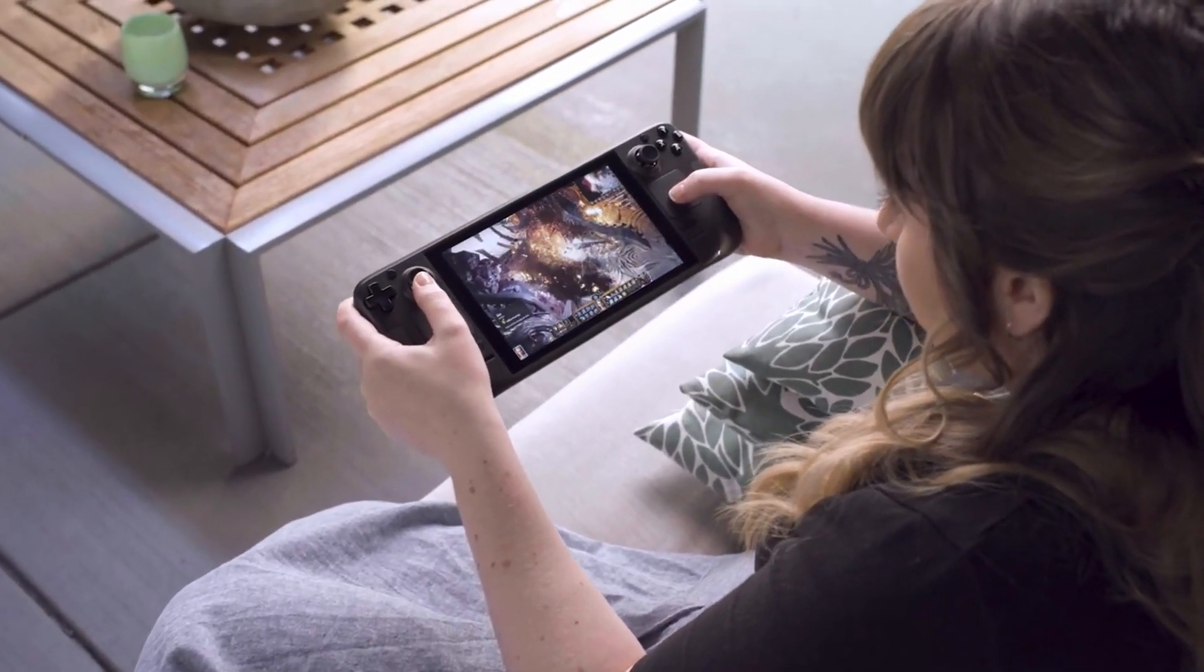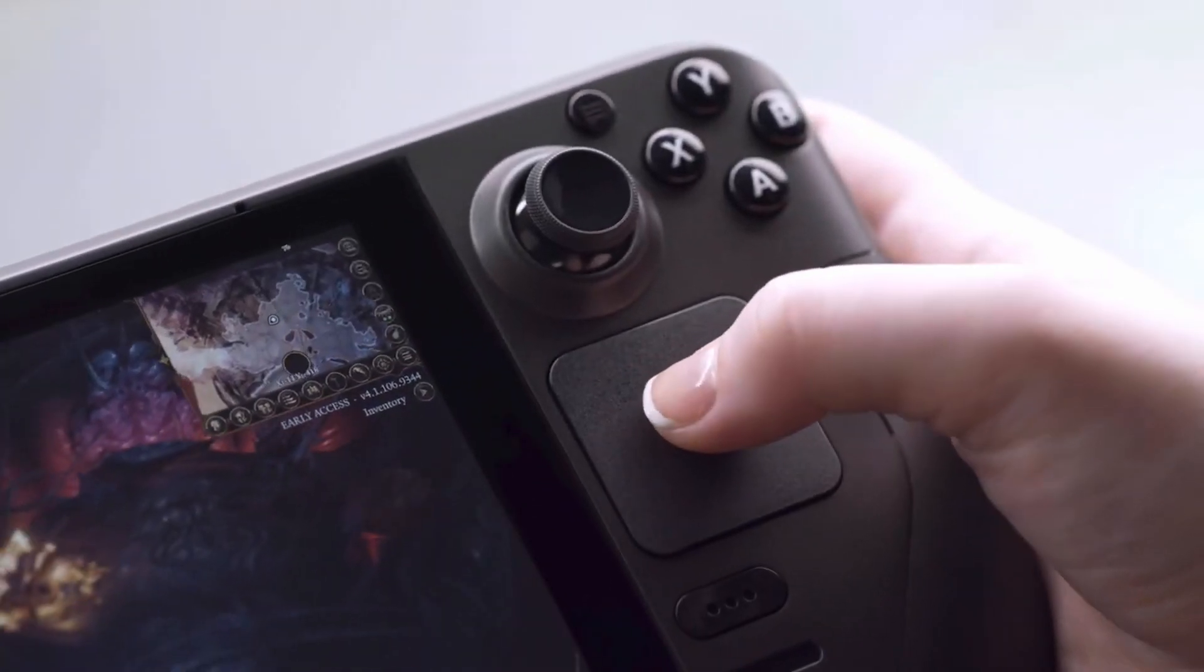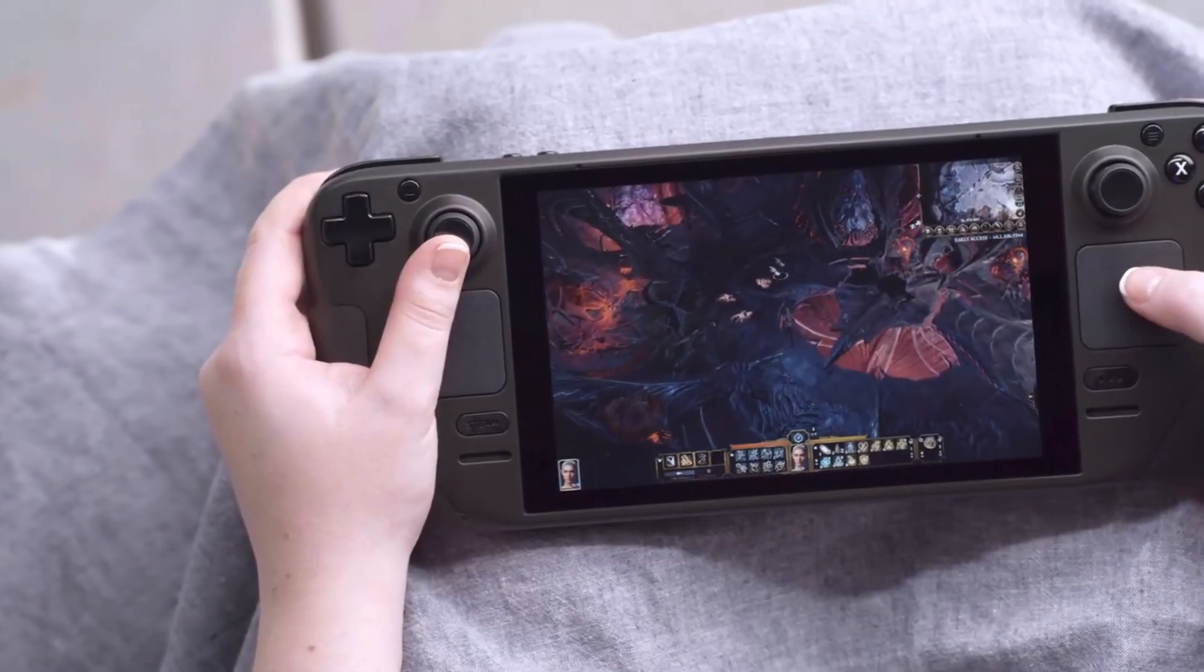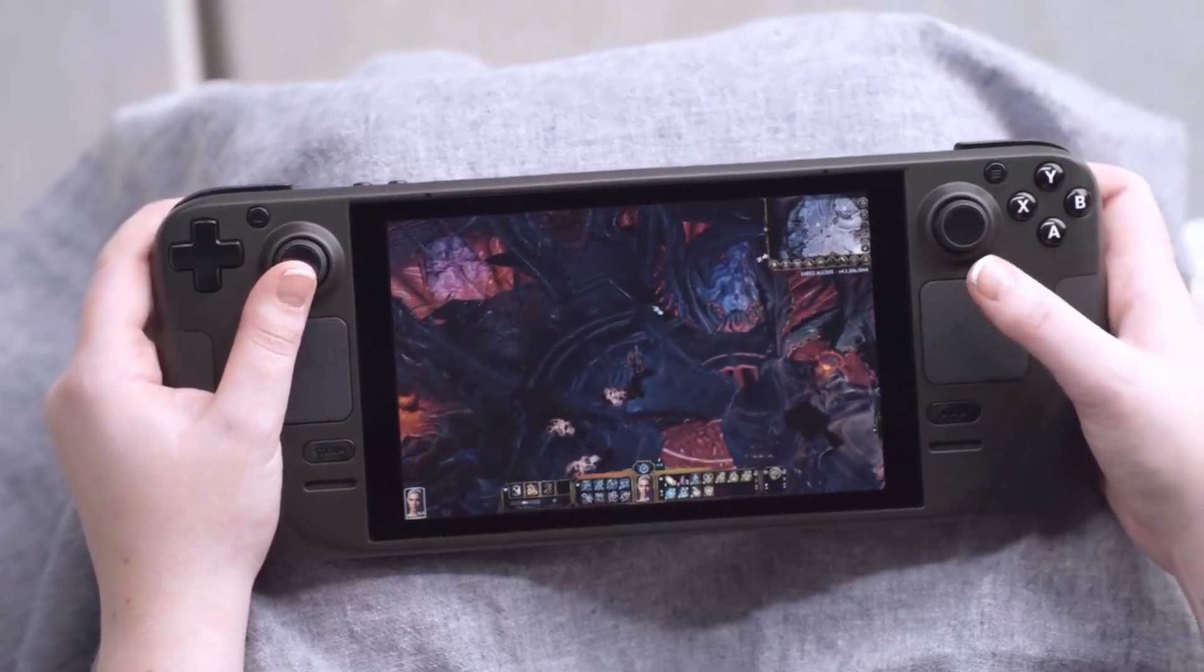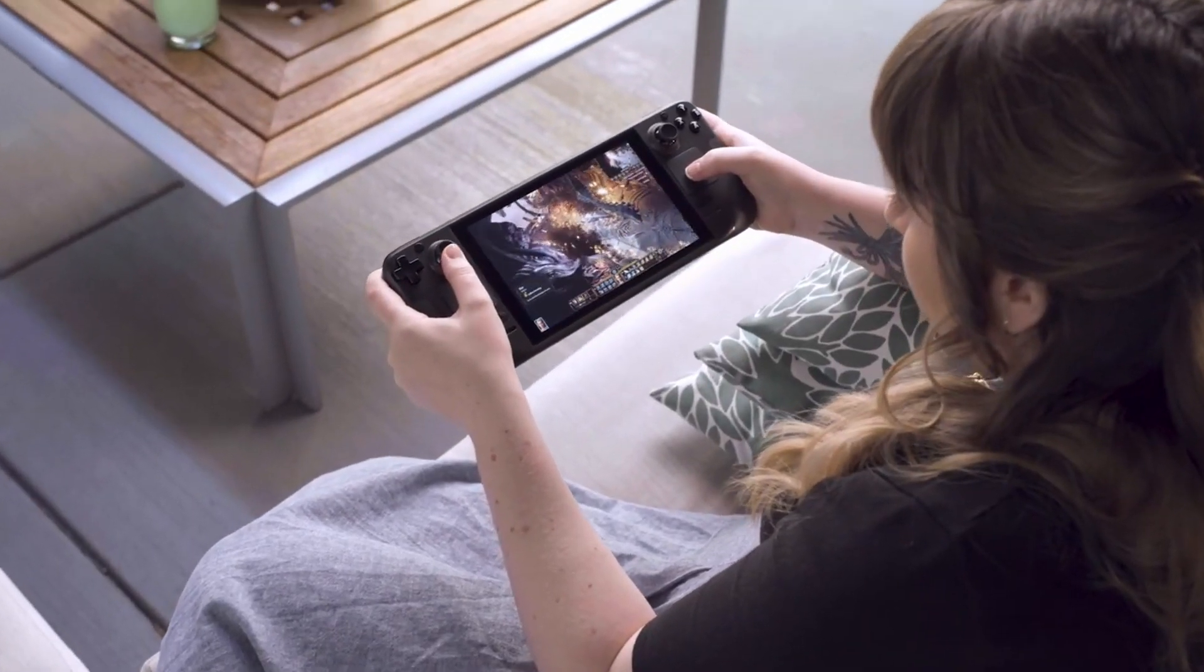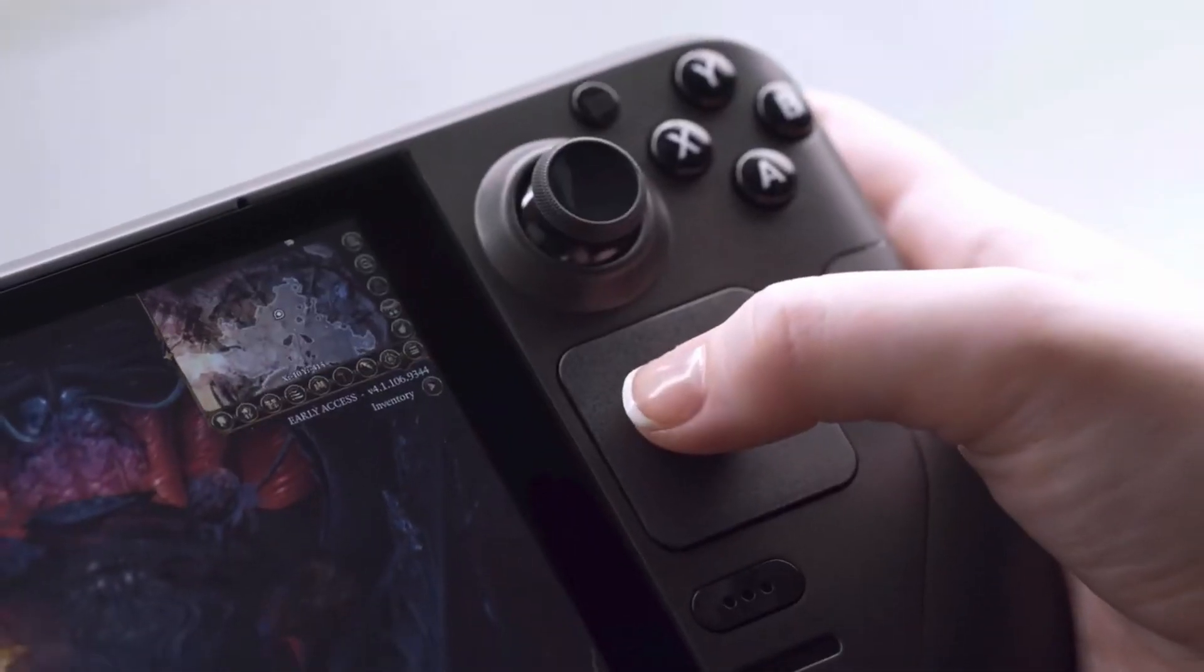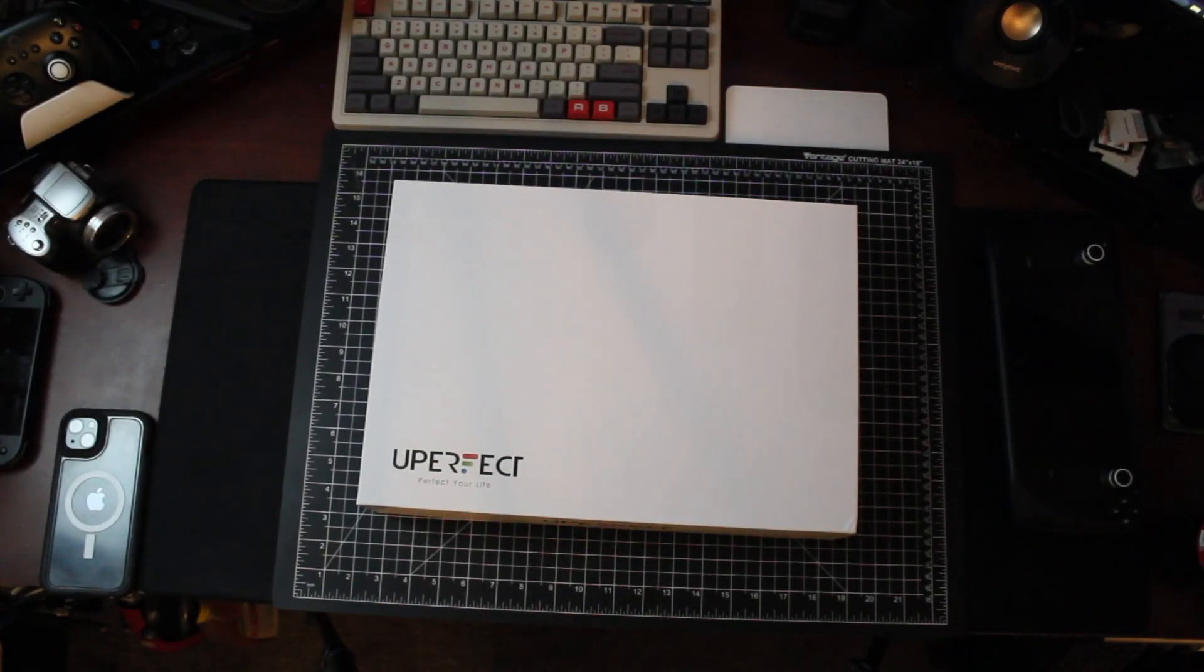But friends of the channel, Youperfect, reached out recently and they were interested in a collaboration once again. And I looked at their website to see what I could potentially make a video out of, and then I saw the lapdock.